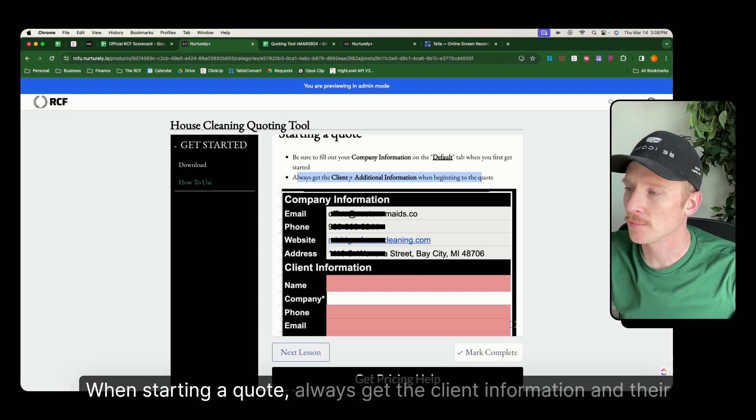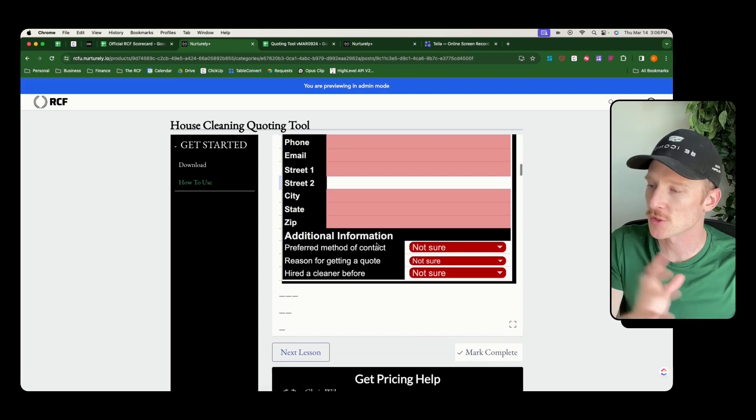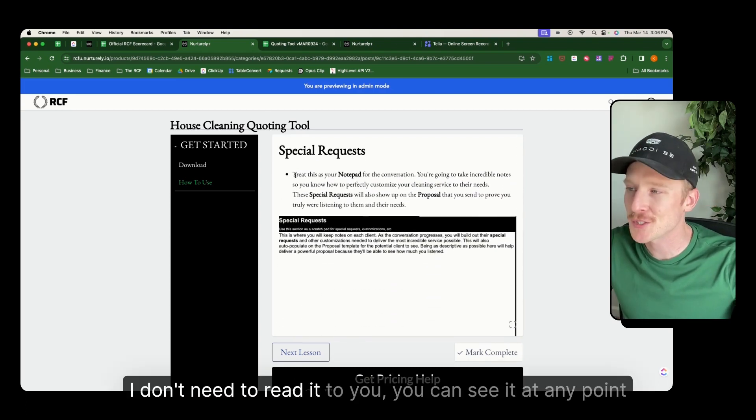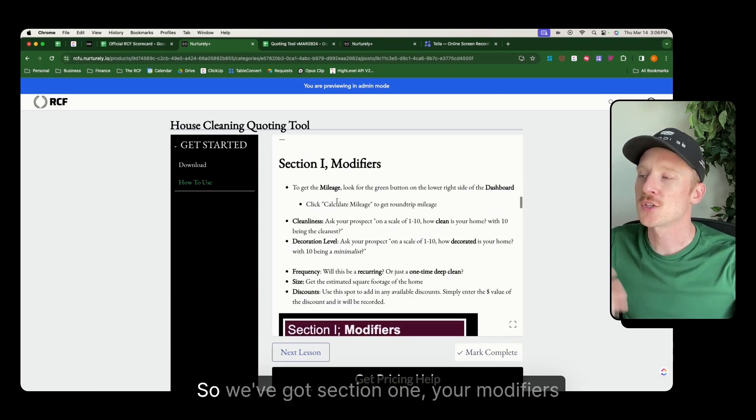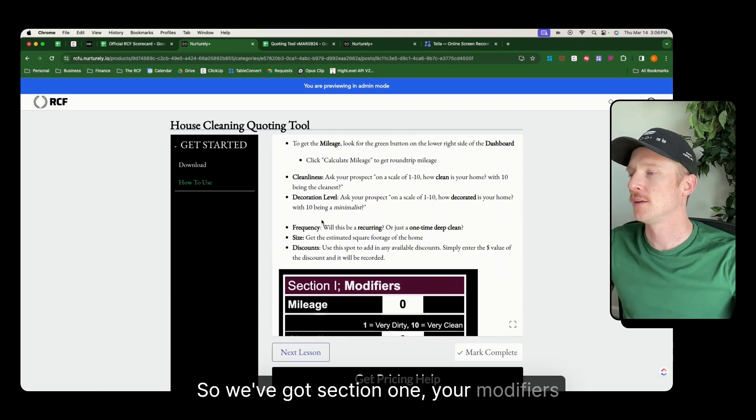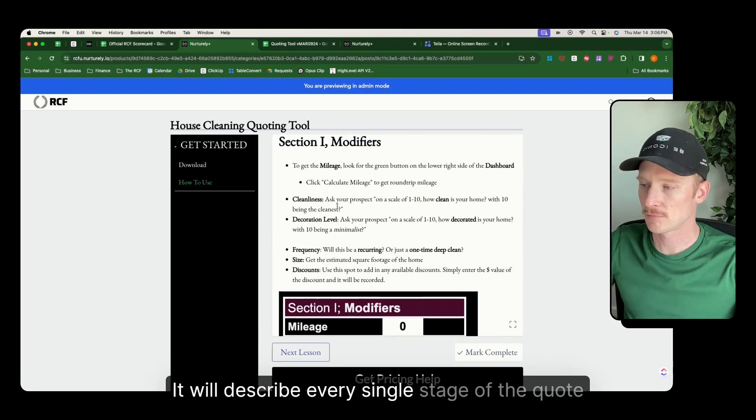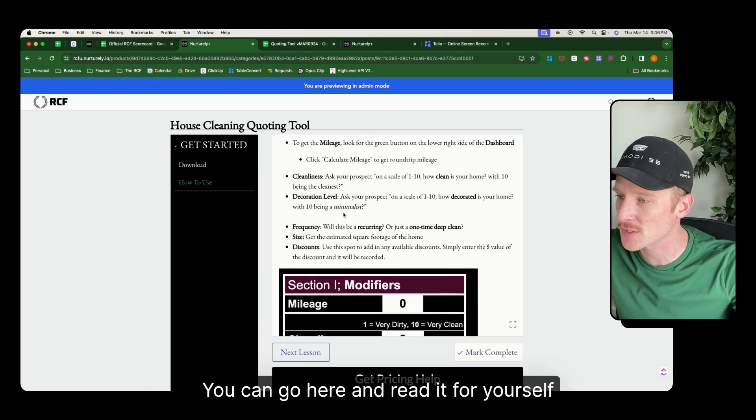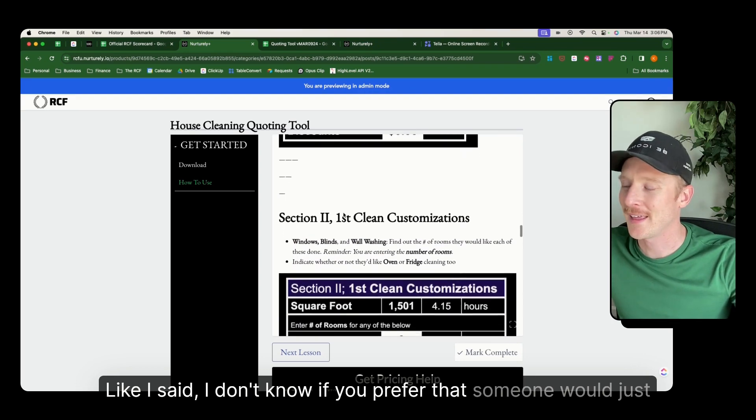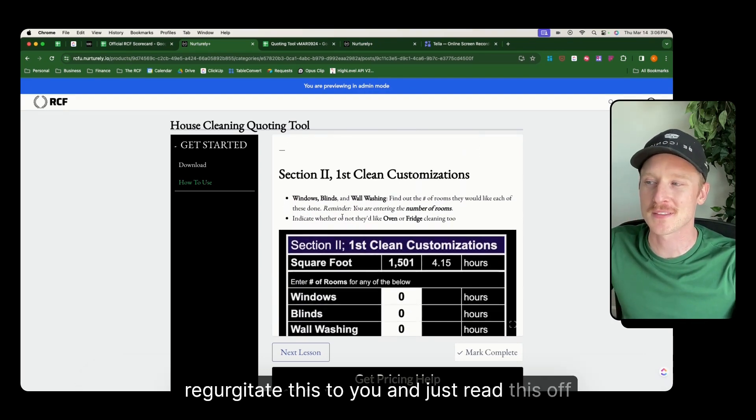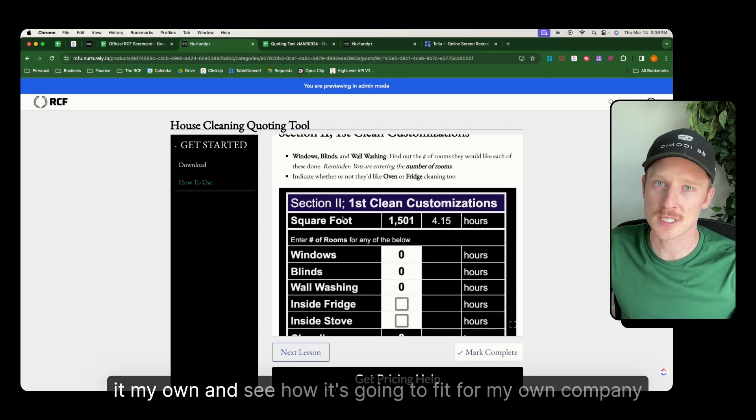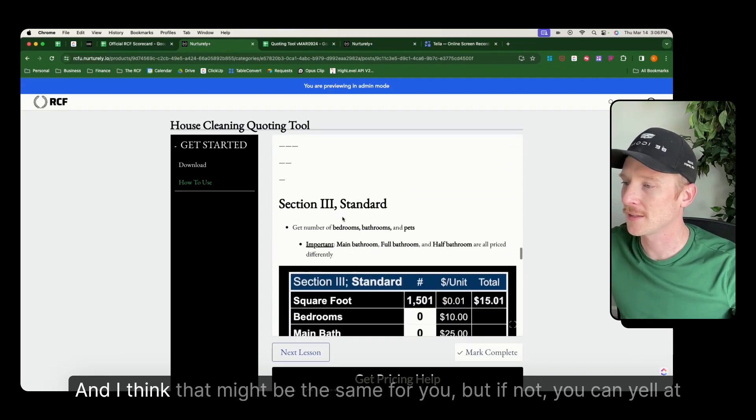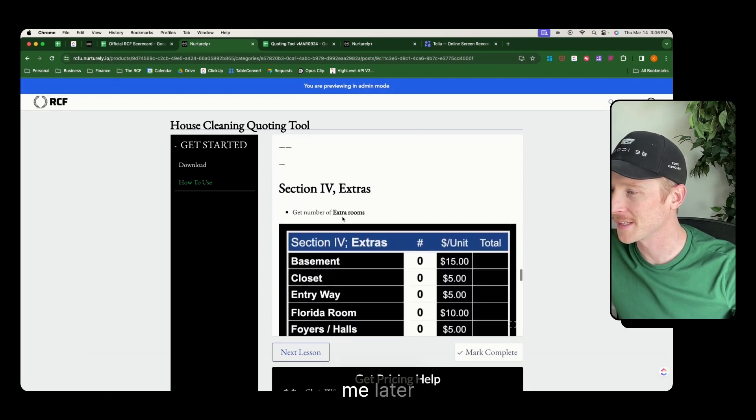When starting a quote, always get the client information and their additional information. This is just walking you through. I don't need to read it to you. You can see it at any point. Treat this as your notepad. So we've got section one, your modifiers. It will describe every single stage of the quote. You can go here and read it for yourself. I don't know if you prefer that someone would just regurgitate this and read it off. I like to go in and read it for myself and that way I can kind of make it my own and see how it's going to fit for my own company. And I think that might be the same for you. But if not, you can yell at me later.